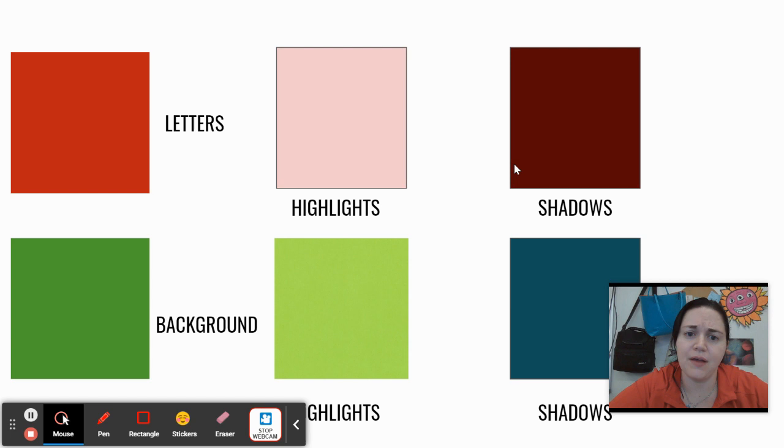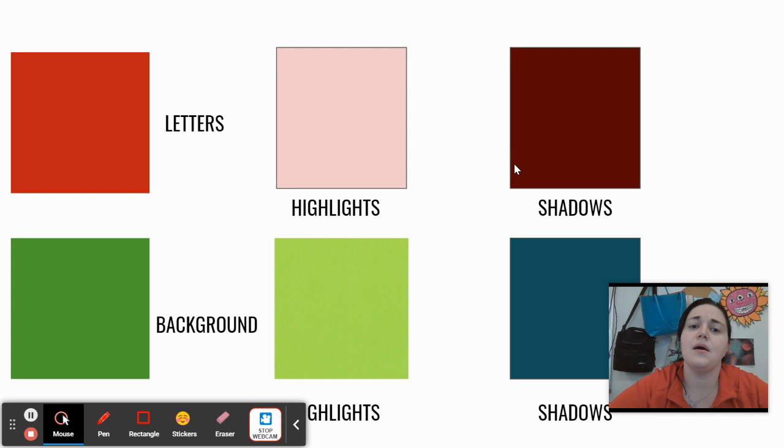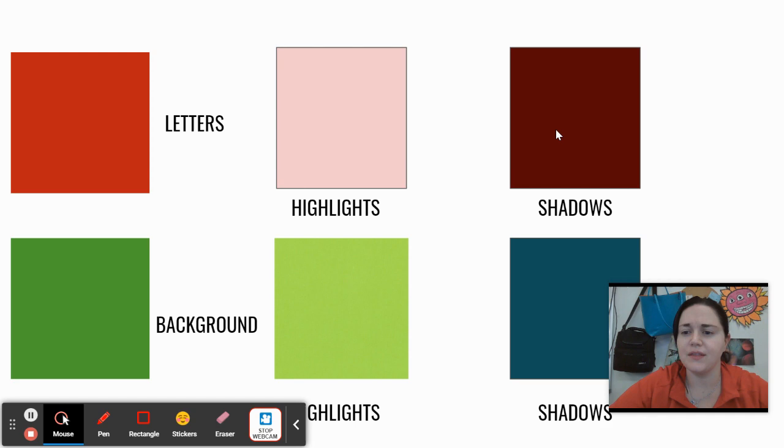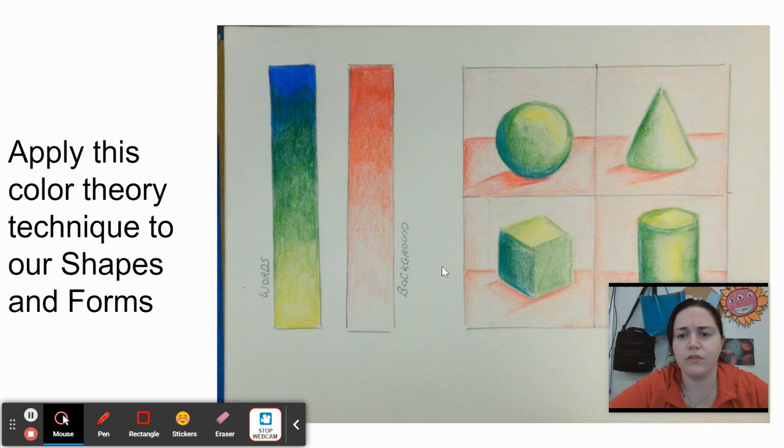Here is a quick example of how this student approached this project. Again, green was the base, but he used yellow-green for the highlights, blue-green for the shadows. Red was the base, but he used pink for the highlights and a shade of red or maroon for the shadows.